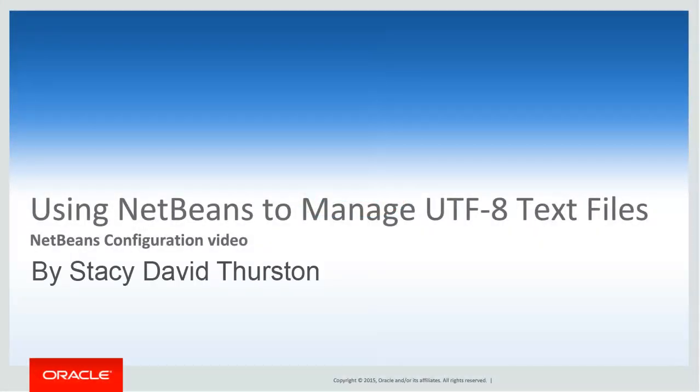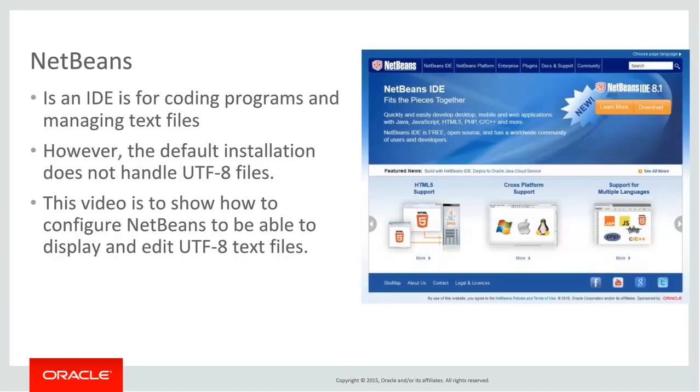Using NetBeans to Manage UTF-8 Text Files by Stacey David Thurston. NetBeans is a developer tool for programming and managing text files.